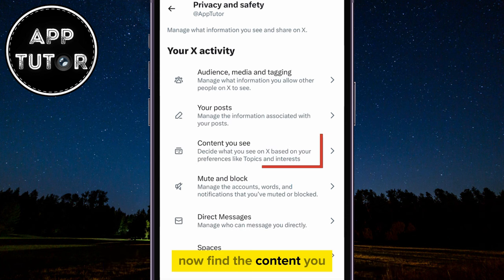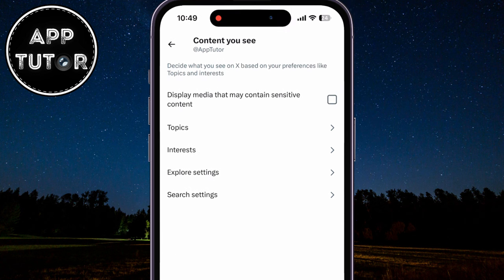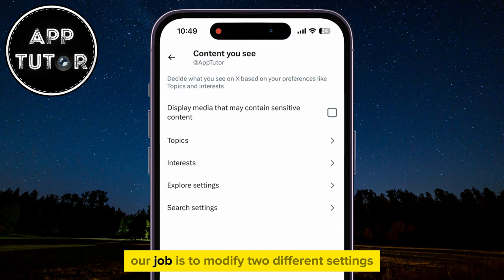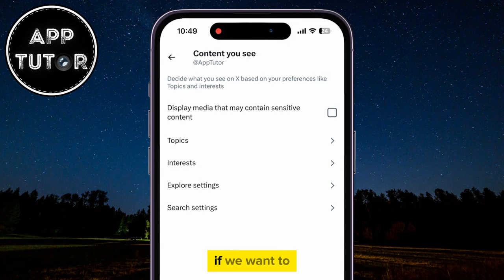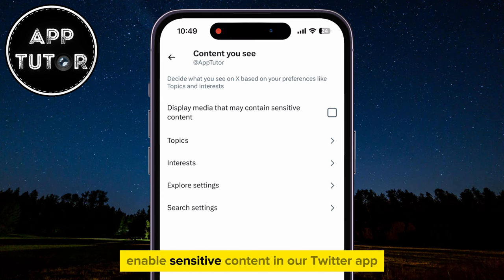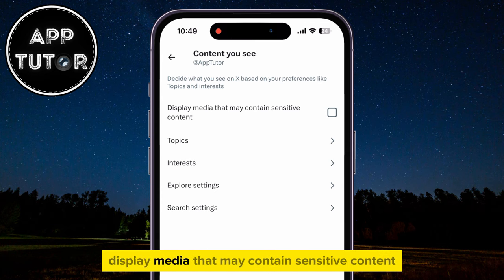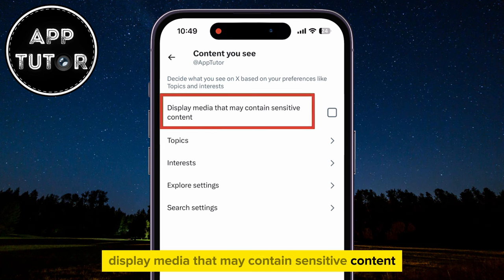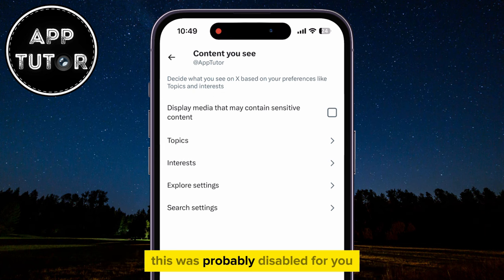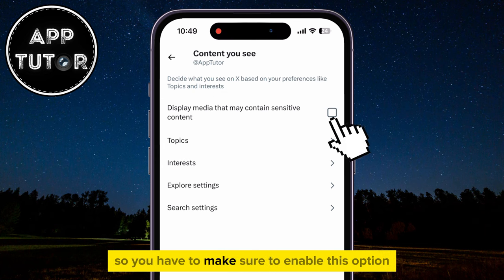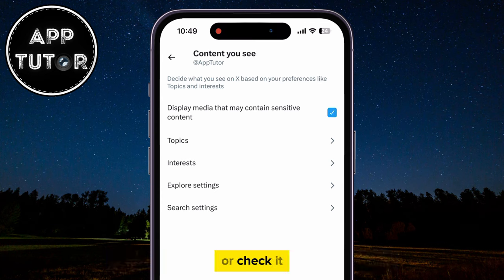Now find the Content You See setting on this page. Our job is to modify two different settings if we want to enable sensitive content in our Twitter app. The first setting is Display Media That May Contain Sensitive Content. This was probably disabled for you, so you have to make sure to enable this option or check it.